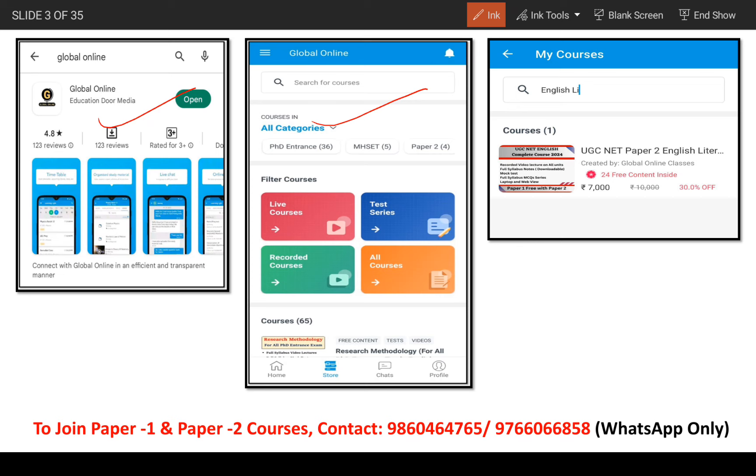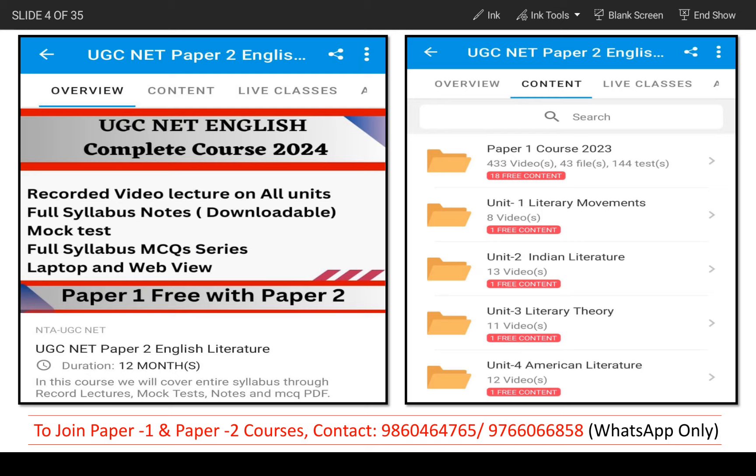You can go to the course section and find the course. You will get the course duration, fees, and everything. If you click on the content section, you will get the unit-wise folder. You will get the theory lectures, evaluation, notes, mock tests, and MCQs — all the content section is in front of you.